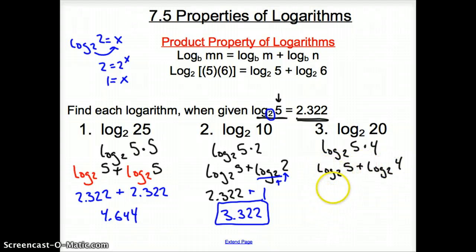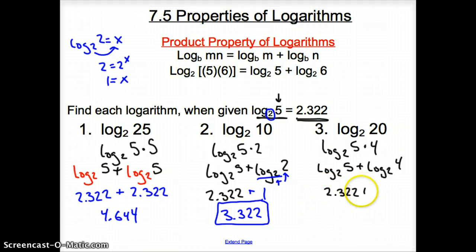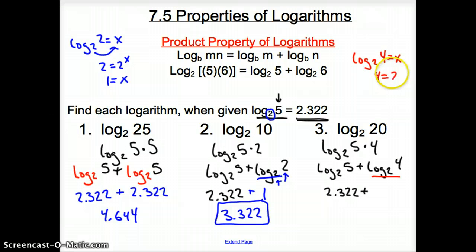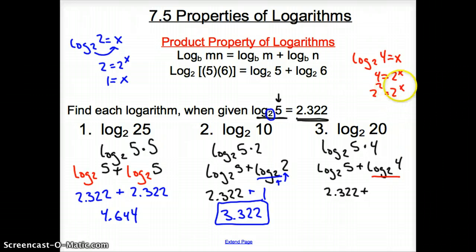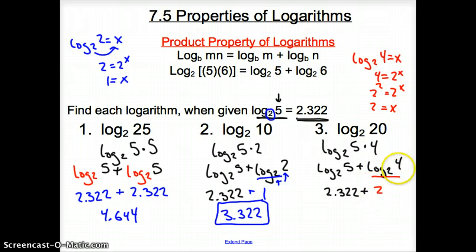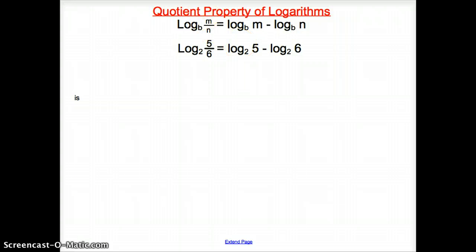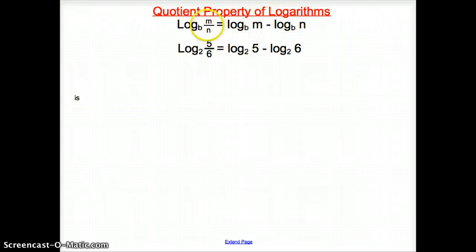We know log base 2 of 5 is 2.322, but we need to evaluate log base 2 of 4. Setting it equal to x: 4 equals 2 to the x, and 4 is 2 squared, so x equals 2. Notice that 4 can be written as a power of 2, which is why this log works out. Adding 2.322 plus 2 gives a final answer of 4.322.